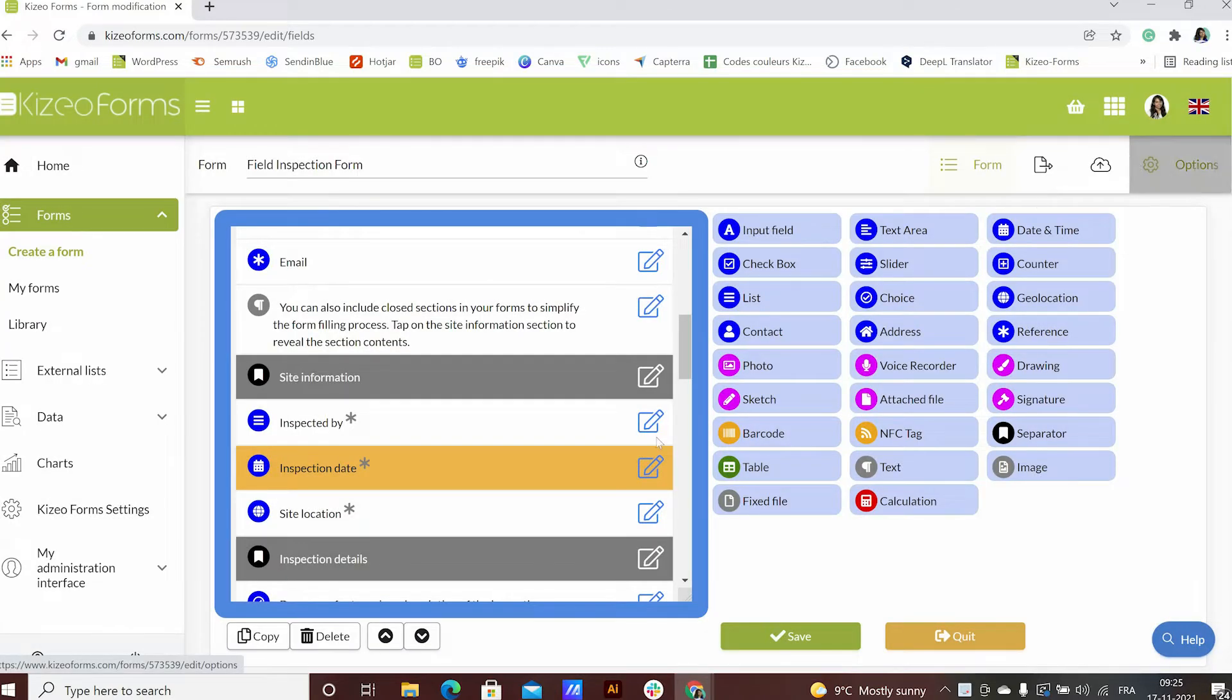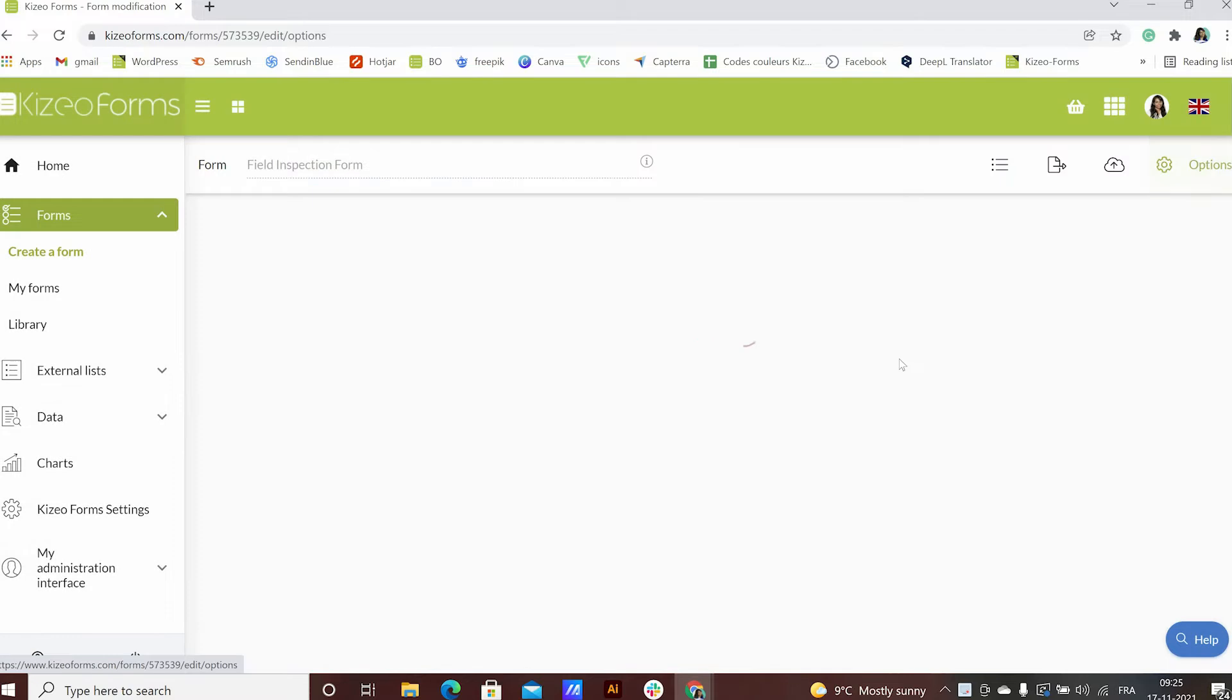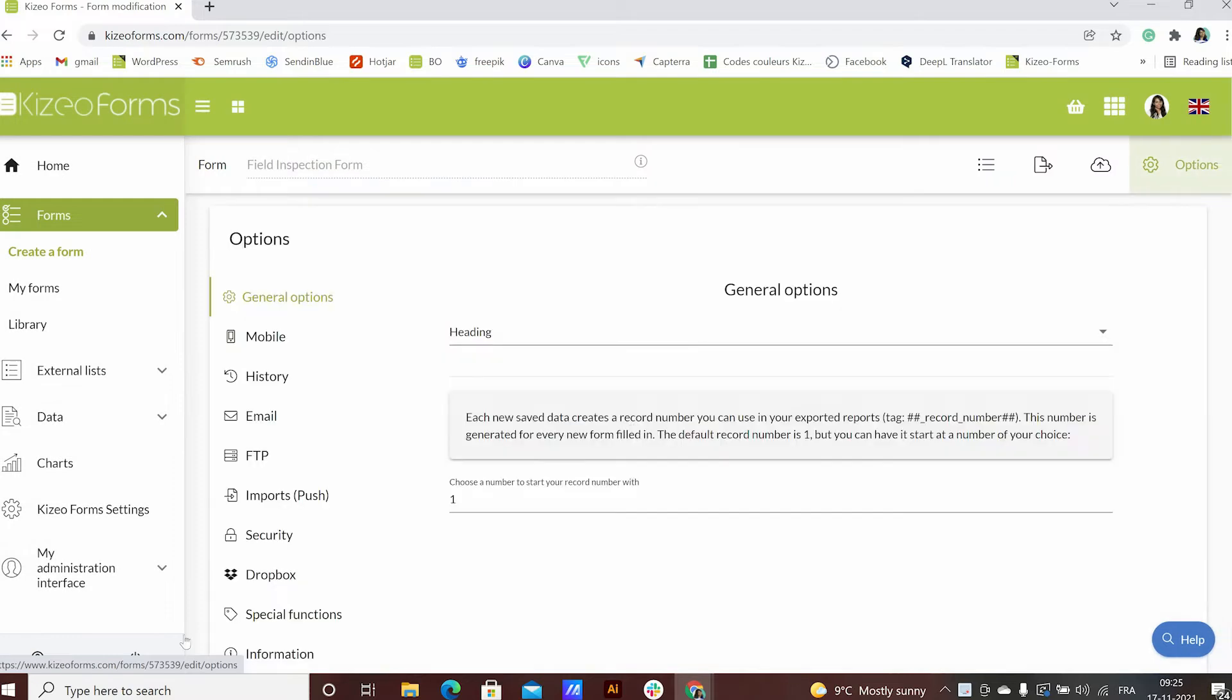Furthermore you can also get the list of all the item tags on your form by clicking on options and information.